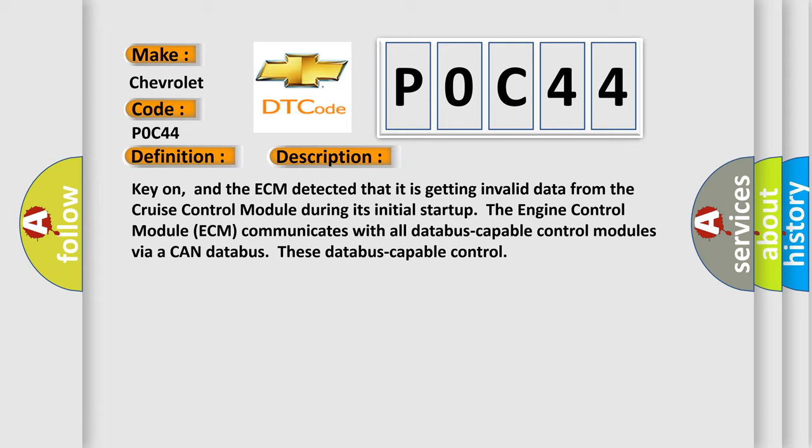The engine control module (ECM) communicates with all database-capable control modules via a CAN database.